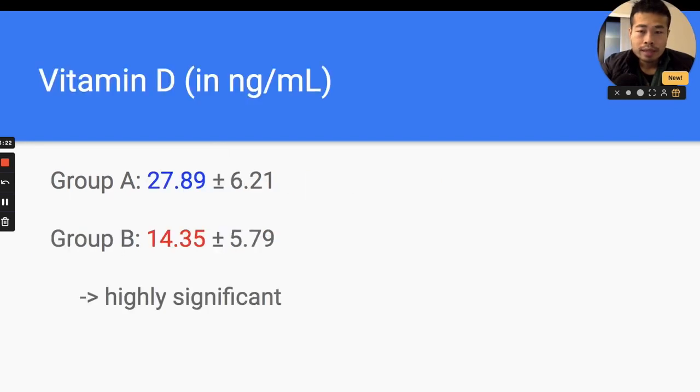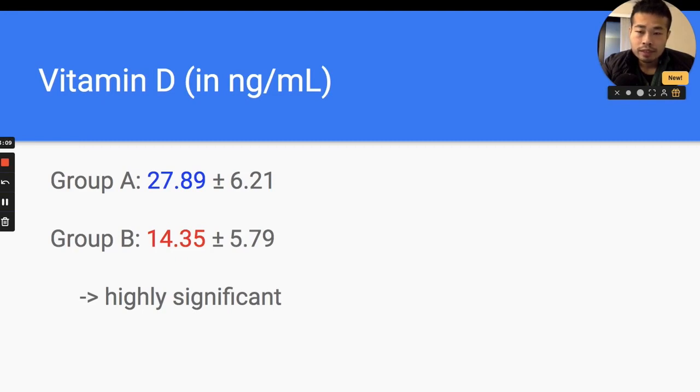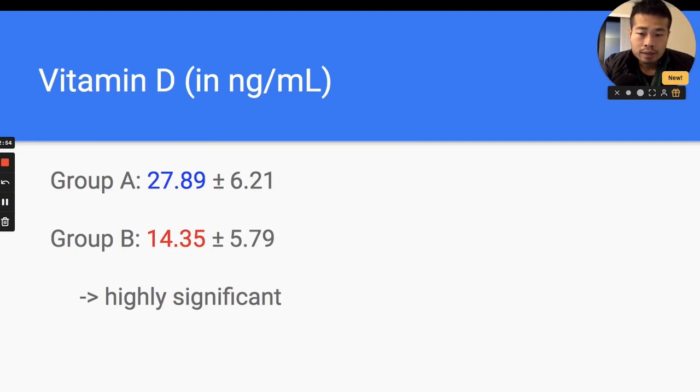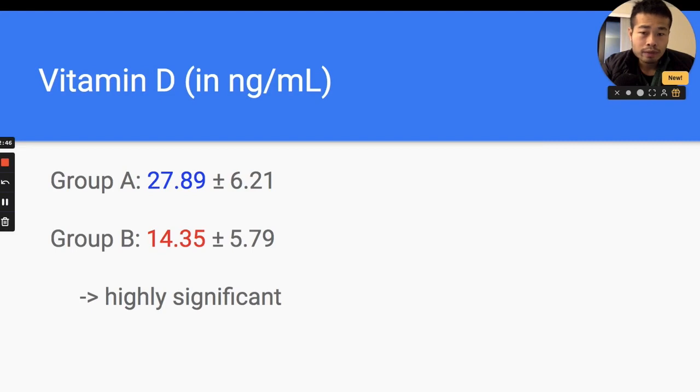The next step is they looked into their vitamin D level and they found out that group A has a significantly higher vitamin D level than group B. It's very significant. You can see group A has around almost 28 ng per ml vitamin D, and group B just has an average of 14, which is around half of what group A has.